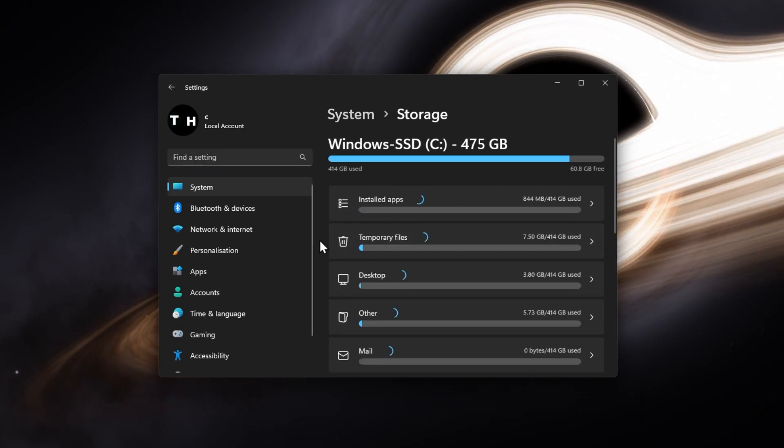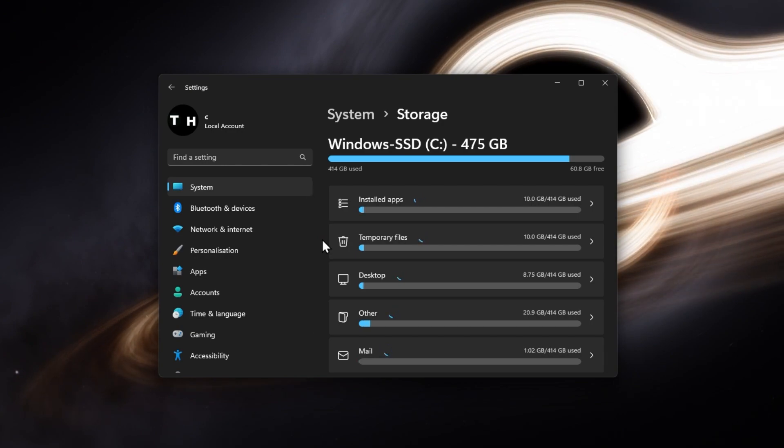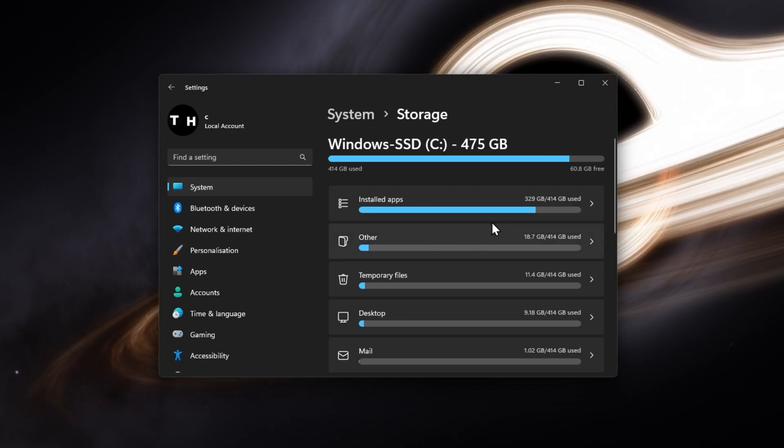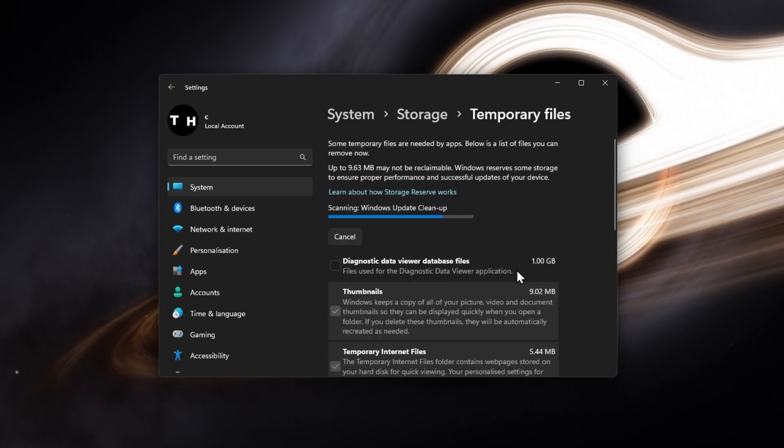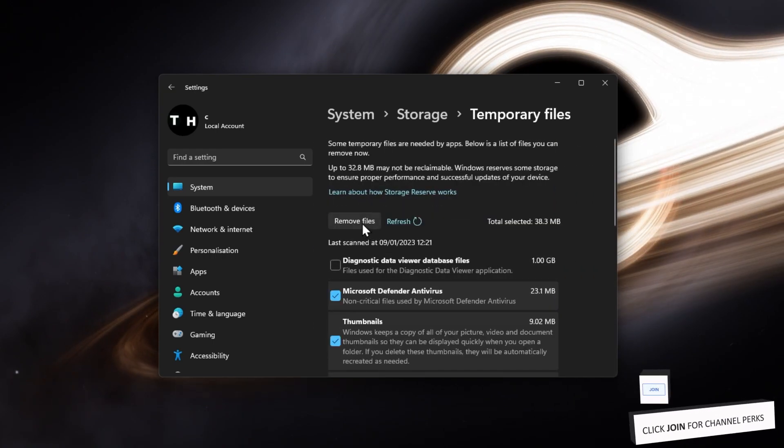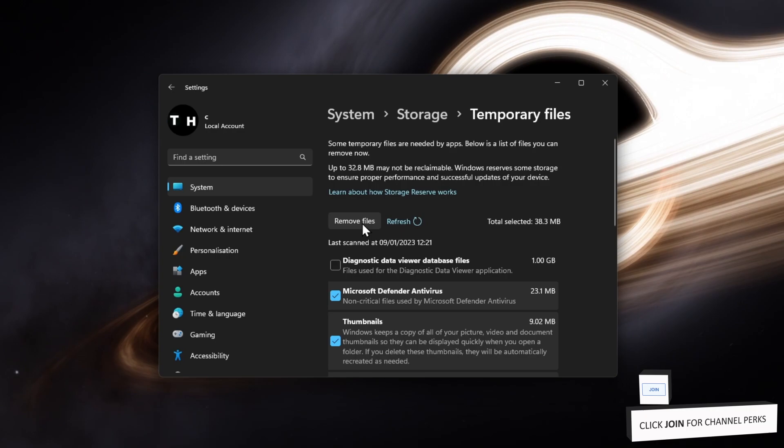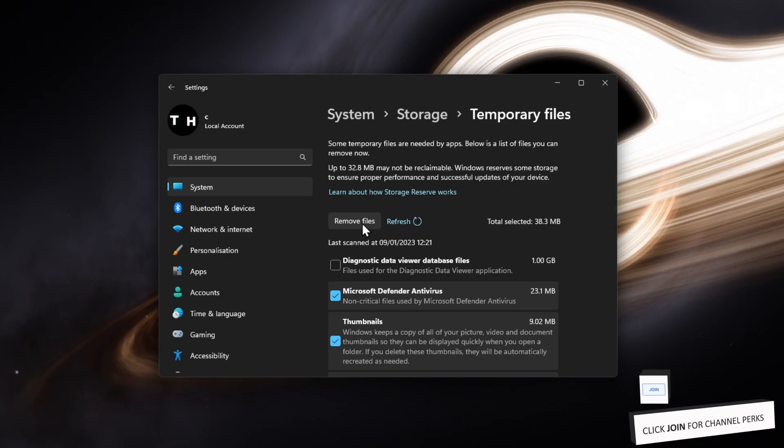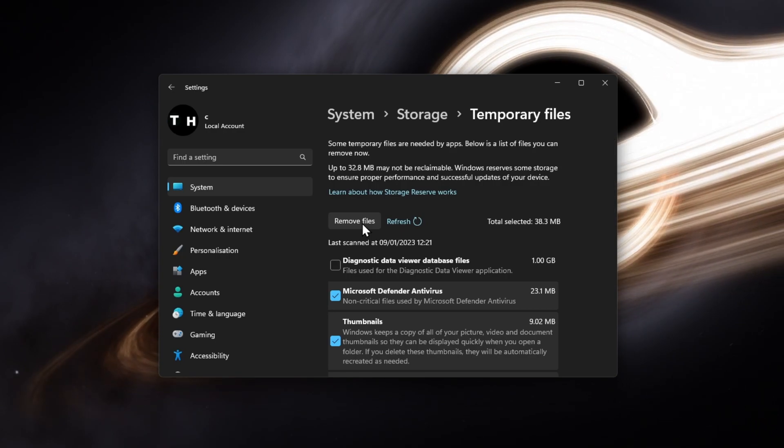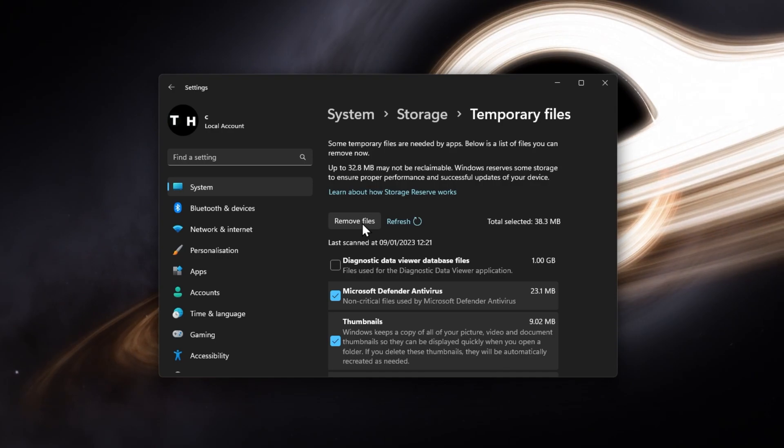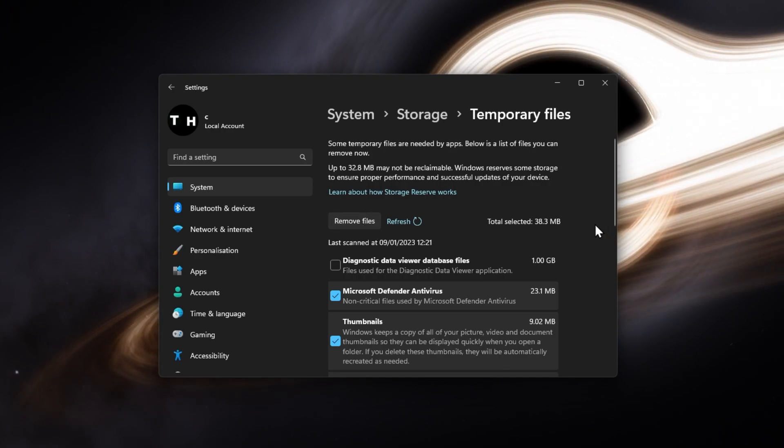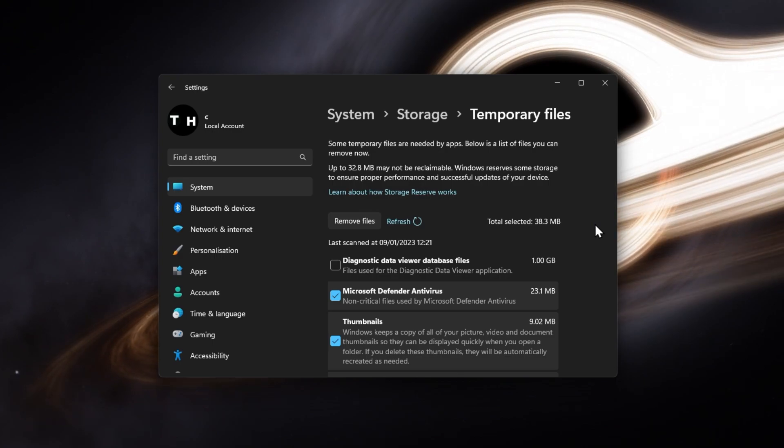It might take a second to load your storage information, and when this is done, click on Temporary Files. You should delete your temporary files from time to time, especially when you have little to no storage left on your hard drive or SSD. This includes deleting the content of your recycle bin and previous unneeded Windows versions stored on your PC.